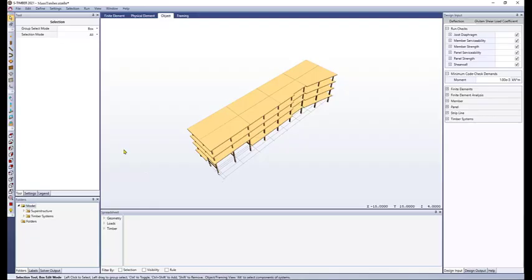Hello everyone! In this video we will show how to set up and define your grid system for the model you would like to create. If you will remember, we want to recreate this model, but we still need to define our grid system just to help with our modeling process. Let's start by opening a new model to start setting up our grid system.